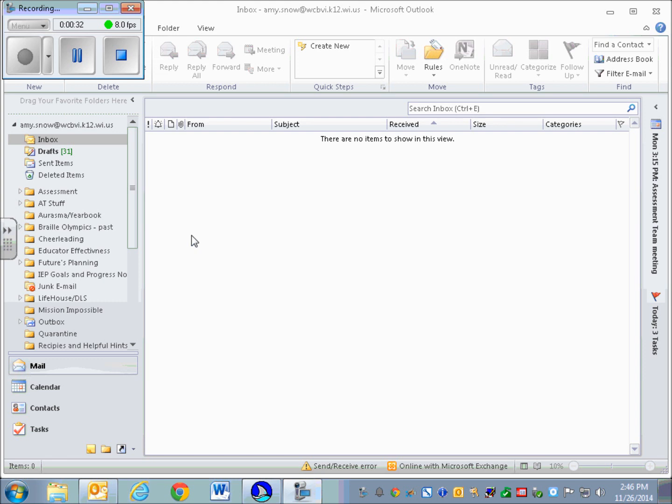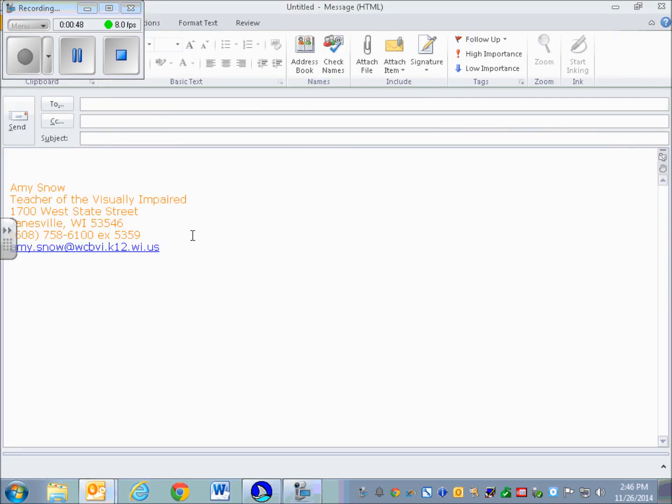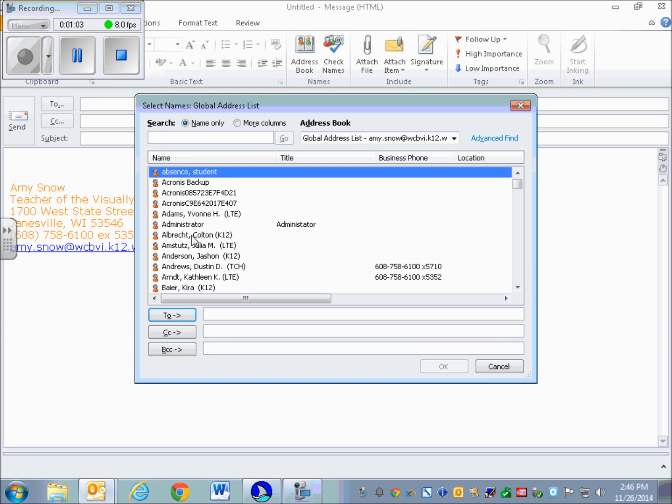Suppose I want to create a new message. I'm going to do Ctrl+N. There we go. So now I'm in an untitled message. If I want to add somebody from my address book, I'm going to do Alt+period.